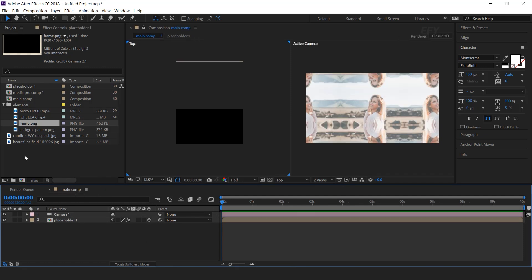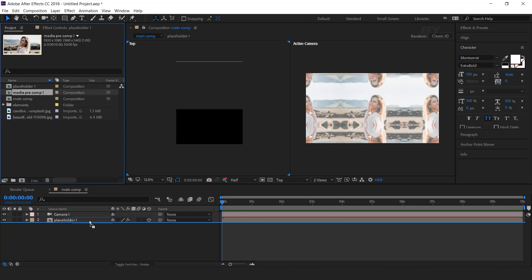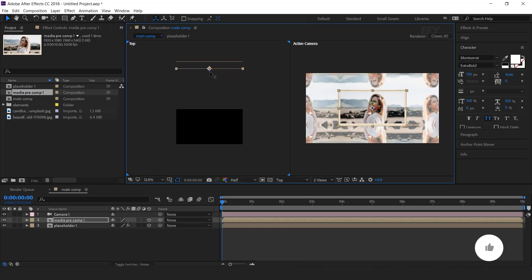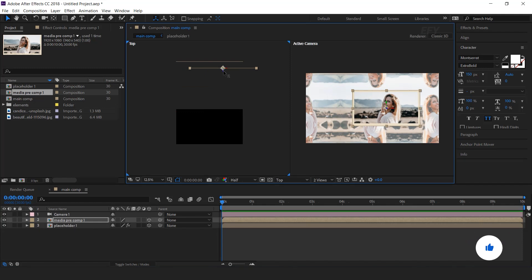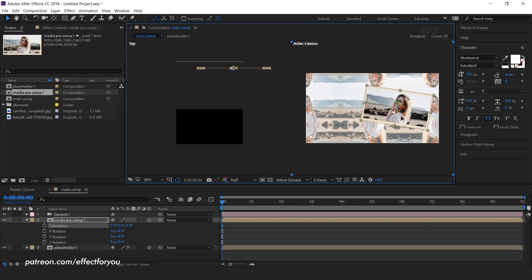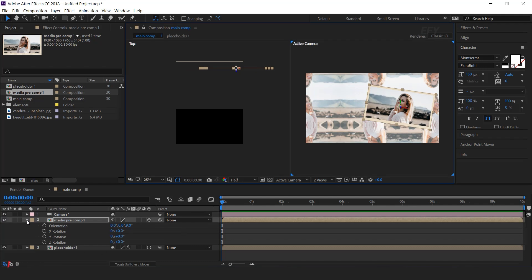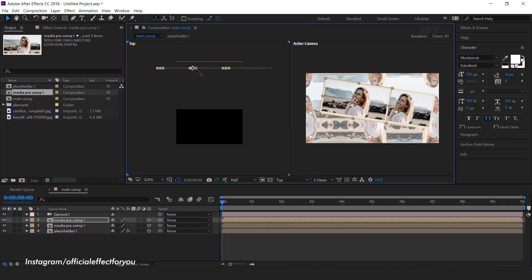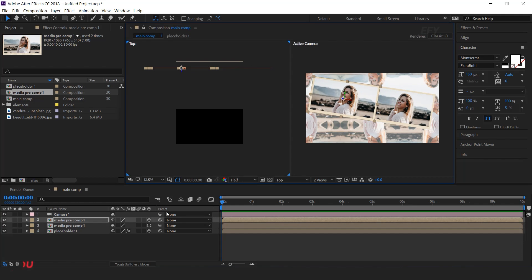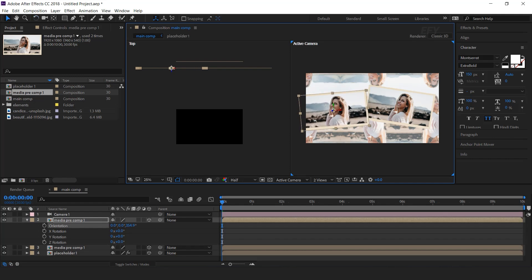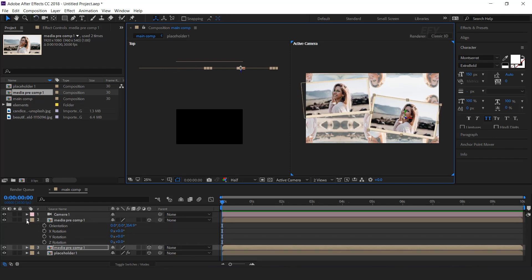Now go to main comp, and drag media precomp 1 into the timeline, and convert into 3D layer. And move the Z position far from the camera. And change the Z orientation according to your choice, and adjust where you want. Then duplicate the layer, and move it to the other side of the composition, and adjust the position and Z orientation. Perfect.